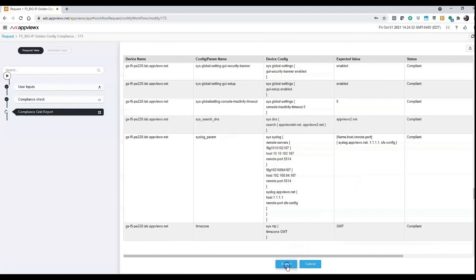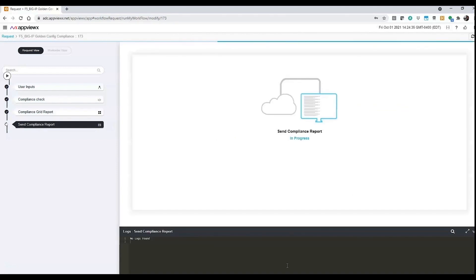Once we agree to this, it would send a compliance report to the group email that is set up for that particular group or user.